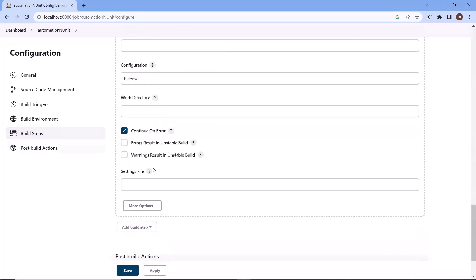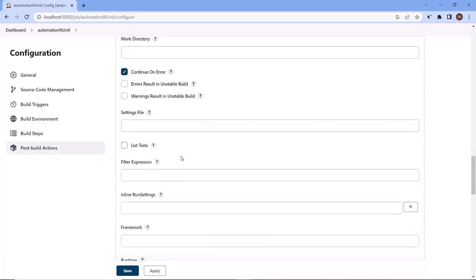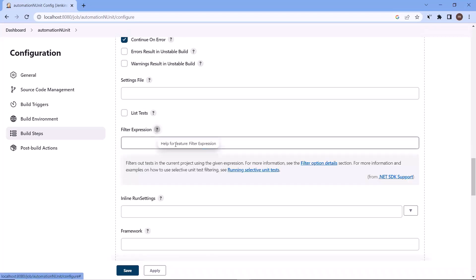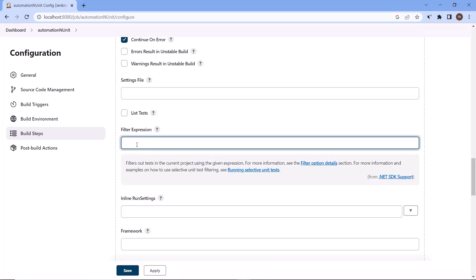But if I want to filter my test, dot net SDK provides one option. To enable that, I need to go to more options. And in more options, we can see the filter expression field. This helps in filtering out the test in the current project using the given expressions. We need to provide the expression of how we want to filter our test, and then only the selected test cases will get executed.